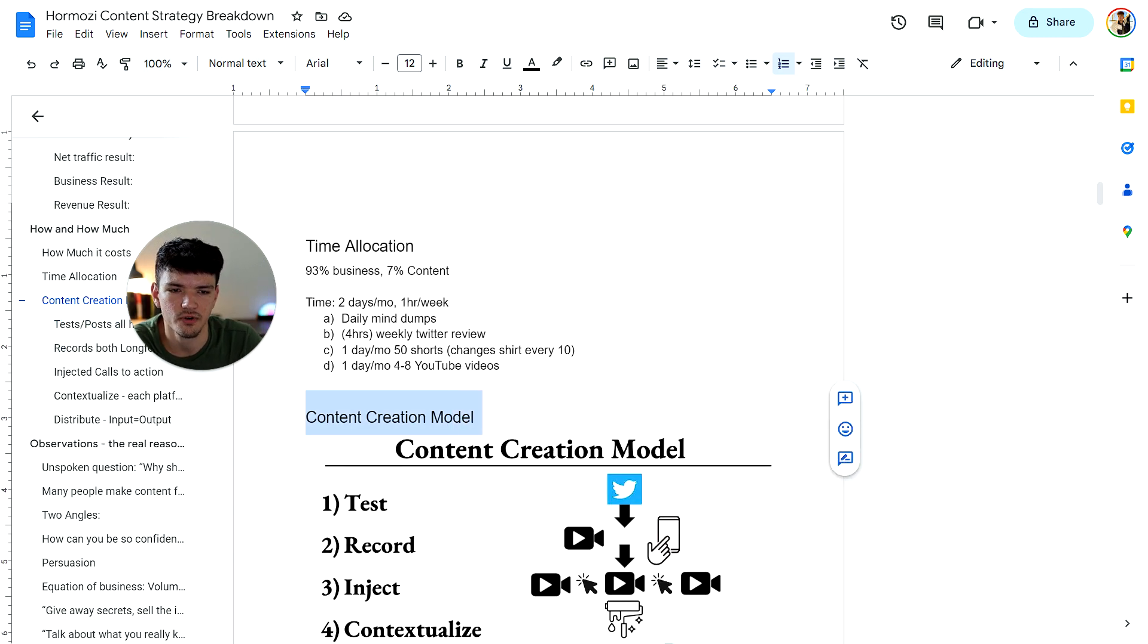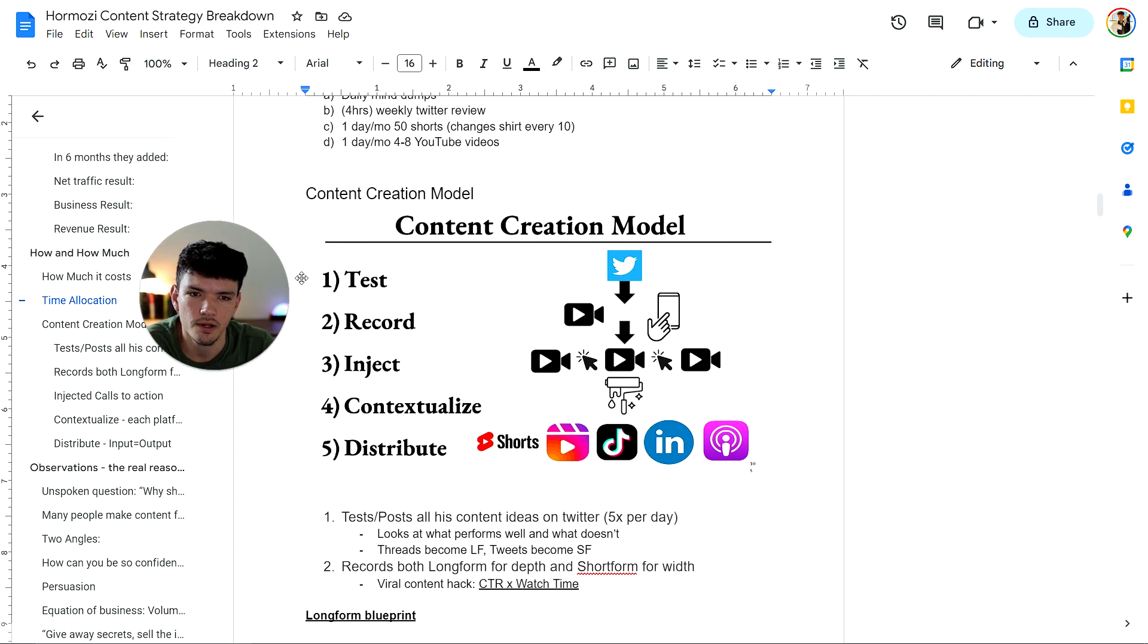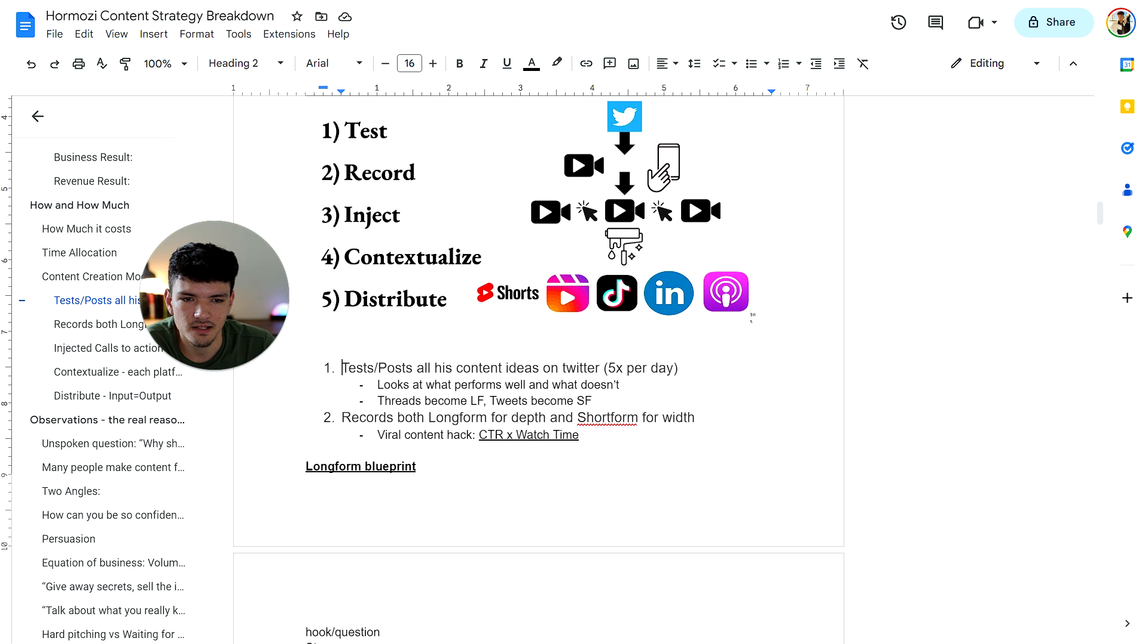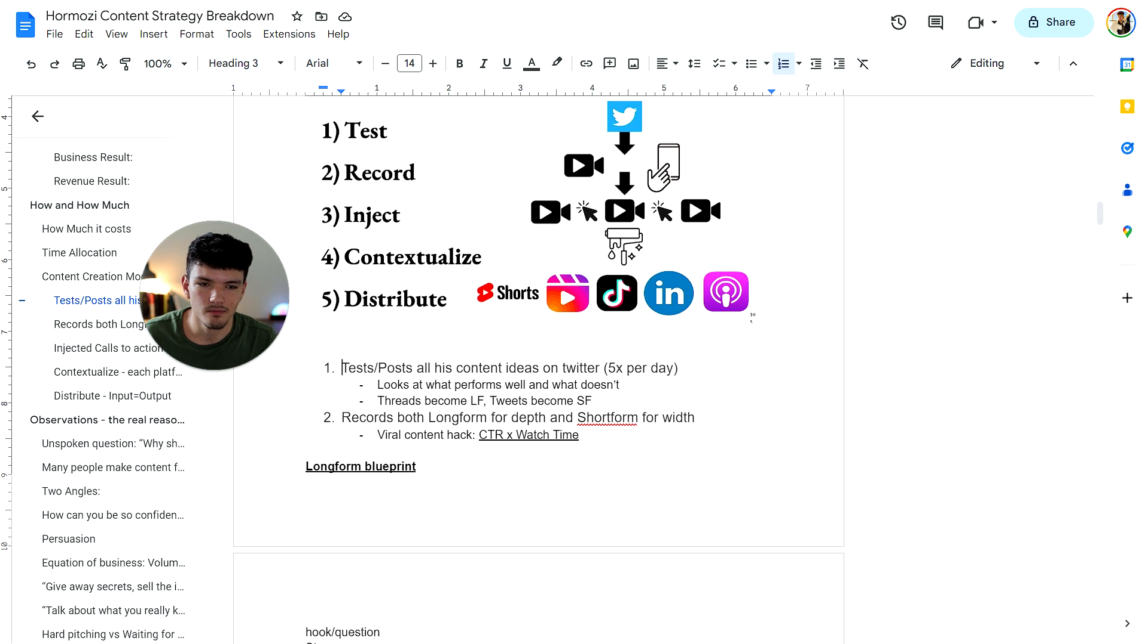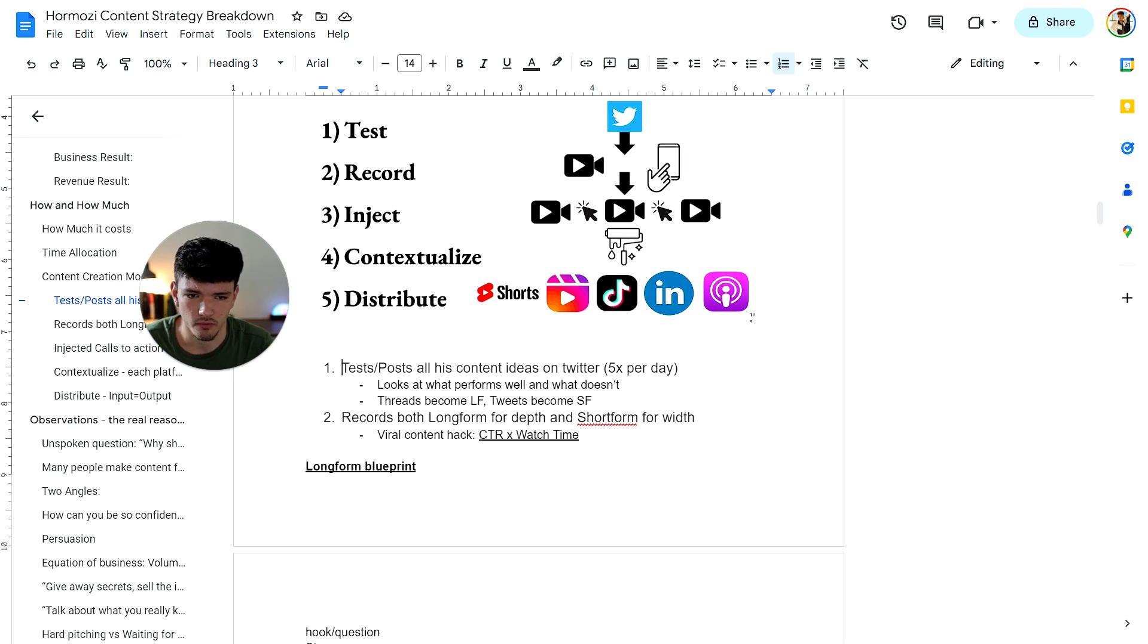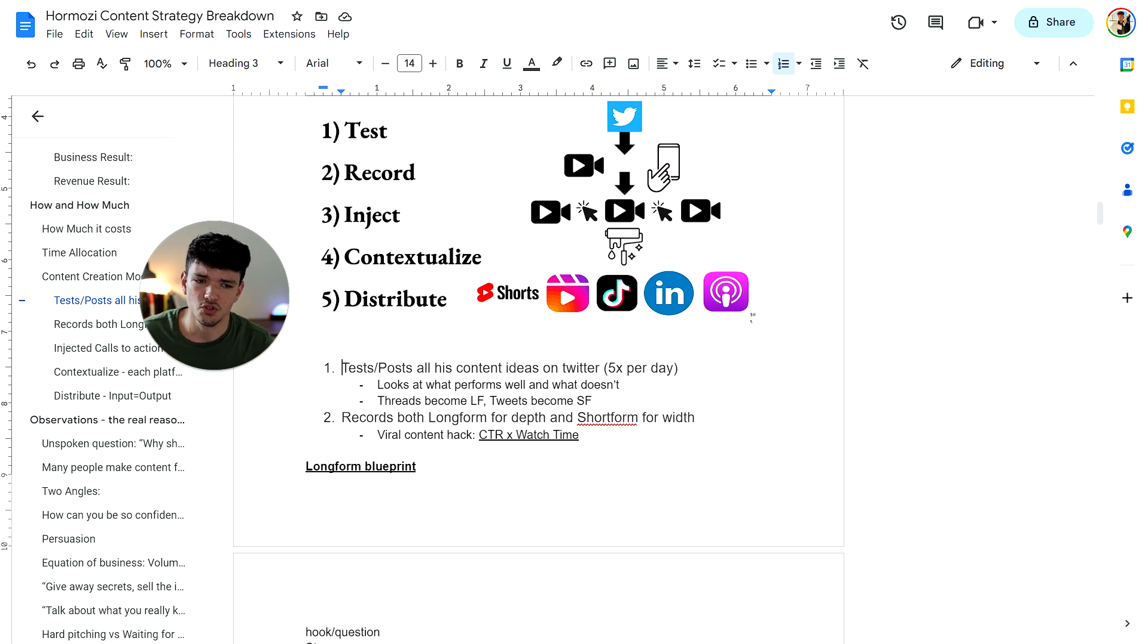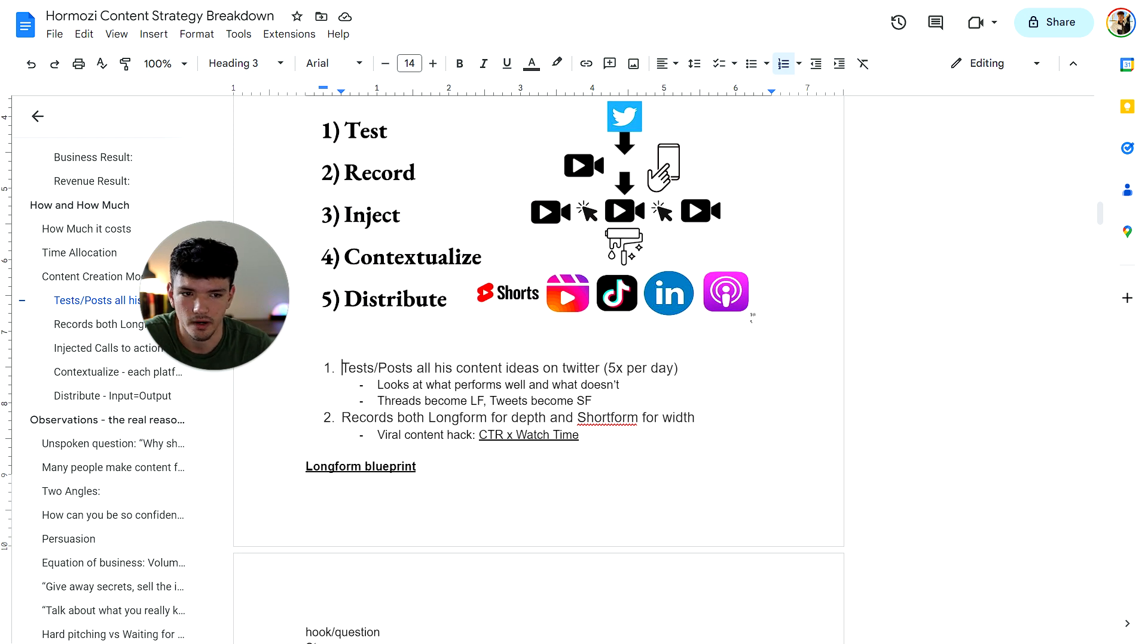So here's his content creation model. This is the screenshot from the video. Number one was test and record. Then number two, three was inject, contextualize and distribute. Testing came down to posting his content on Twitter, seeing what type of responses and reach he was getting with that tweet. Then he would basically turn that tweet into long form and short form. The threads were turned into long form videos and the tweets became short form. Number two was recording both long form and short form content. Long form content went more into depth versus short form for width.